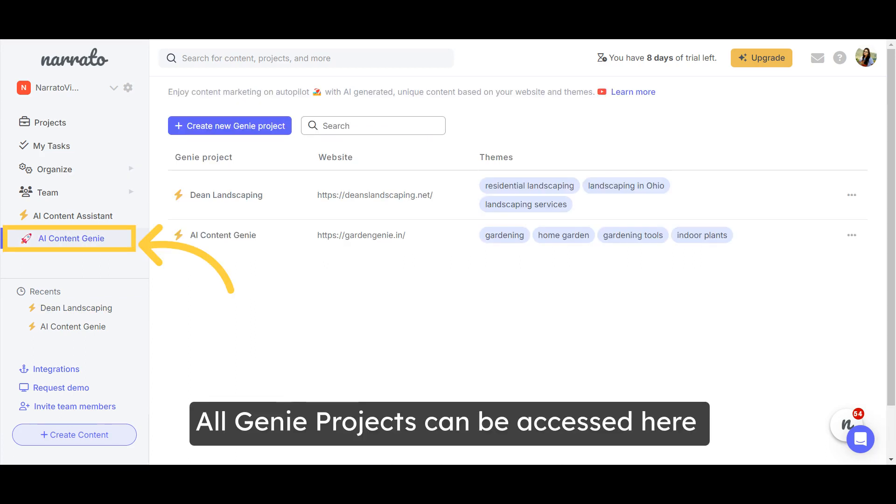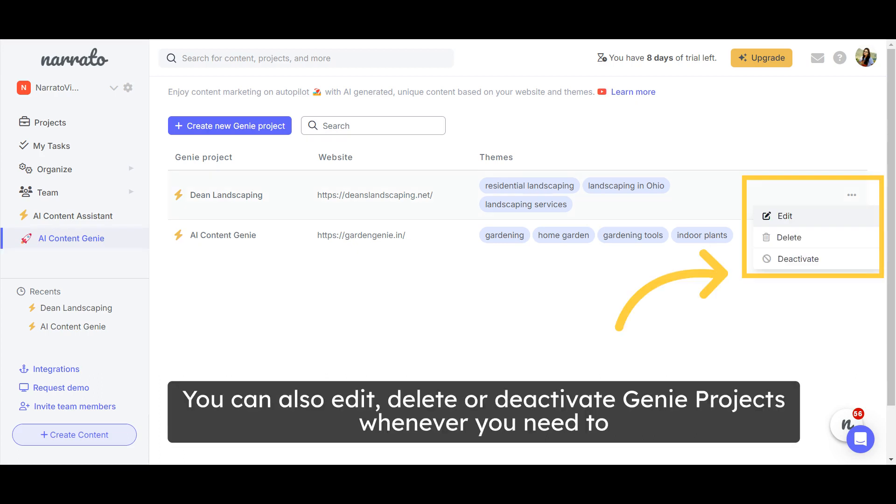All your Genie projects can be accessed and managed on the AI Content Genie page. You can edit, delete, or deactivate projects whenever you need to.